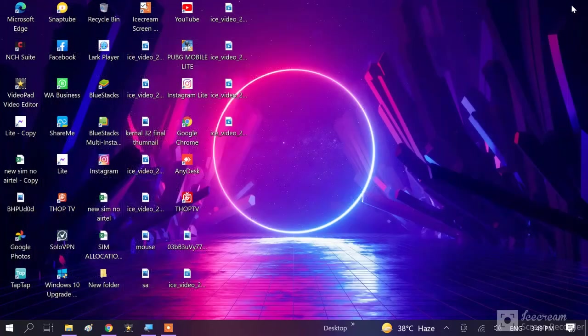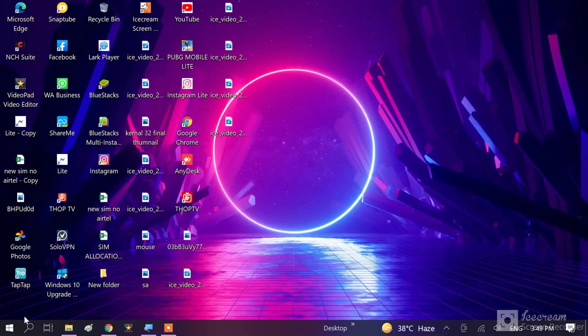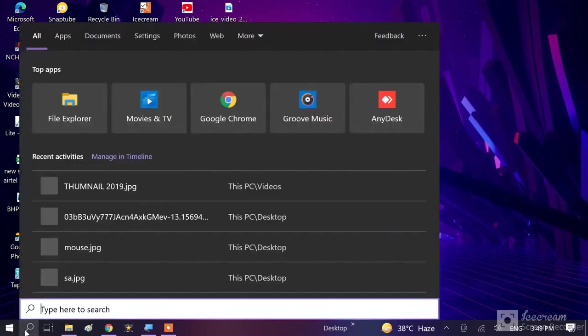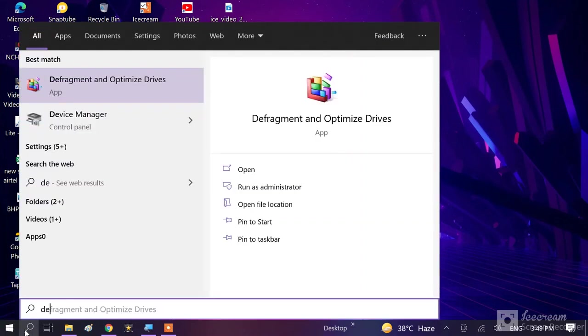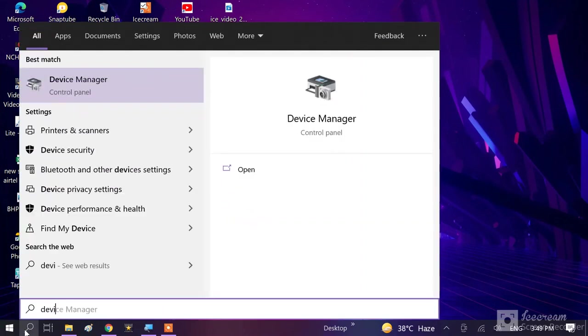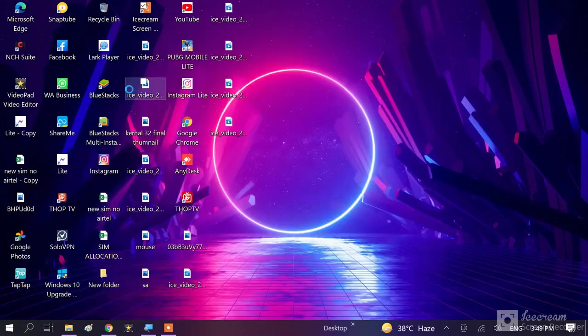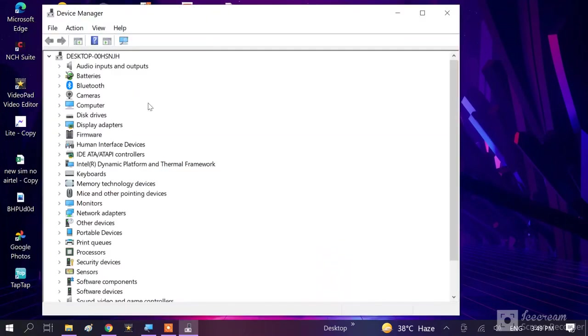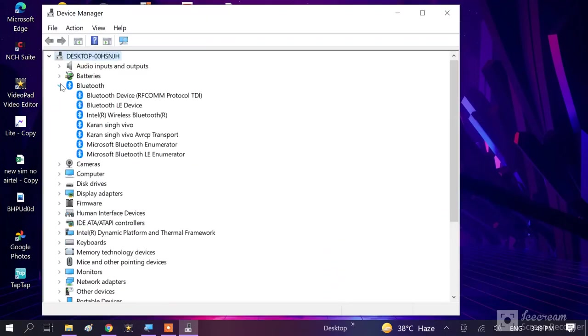If you are still facing same problem, here is a second step. Go to search bar, type here Device Manager. Click on it. And here you will find Bluetooth here, expand this.